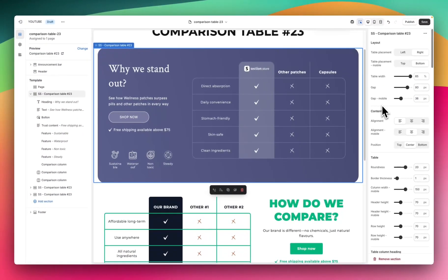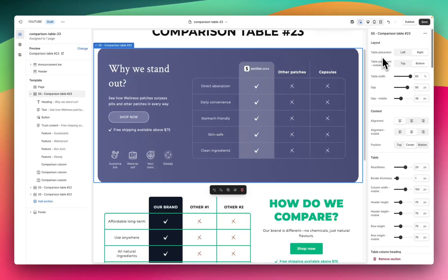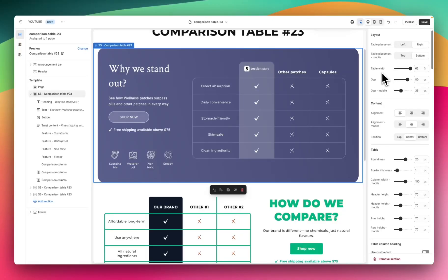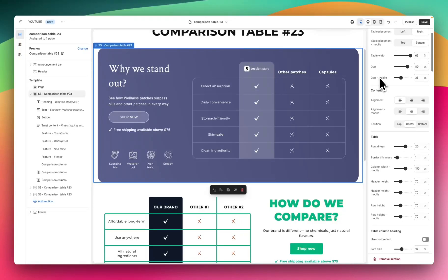To customize these sections we want to start by clicking on the overall section name and it's going to give us the overall section settings on the right hand side. This is what we want to customize first. At the top you can see we've got some layout options — table placement, whether we want this on the left or the right hand side — and we have this for both desktop and mobile. Some styling options like width, gap, and gap for mobile.